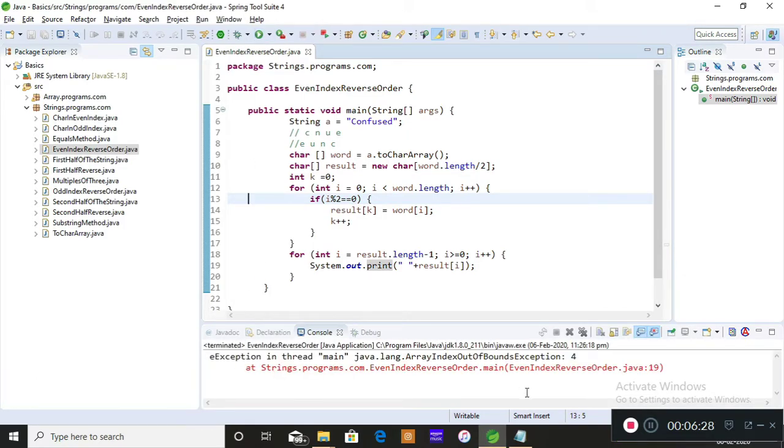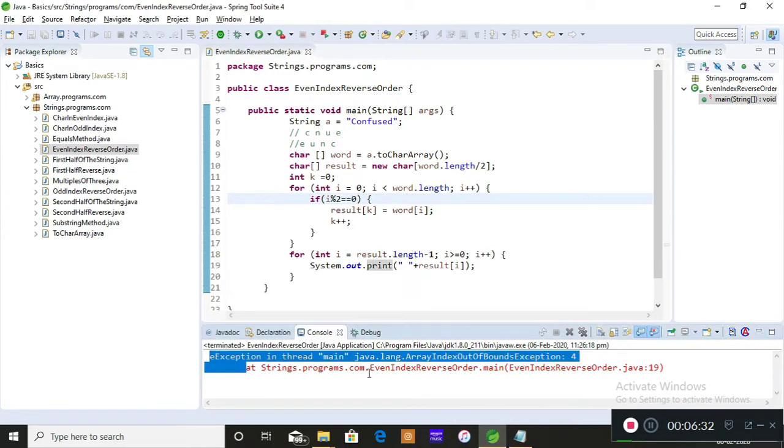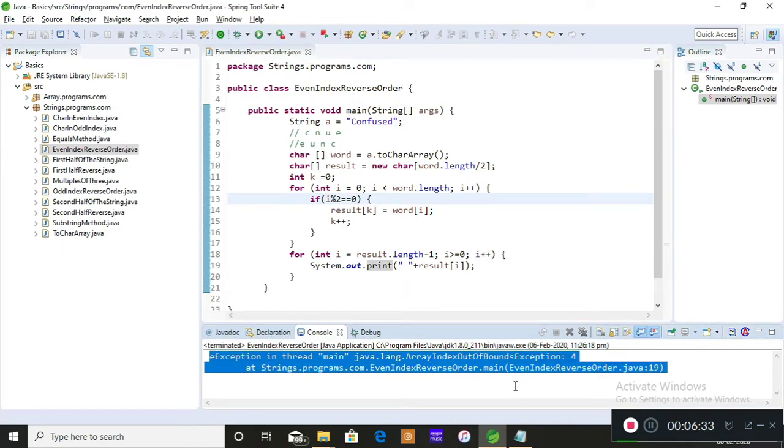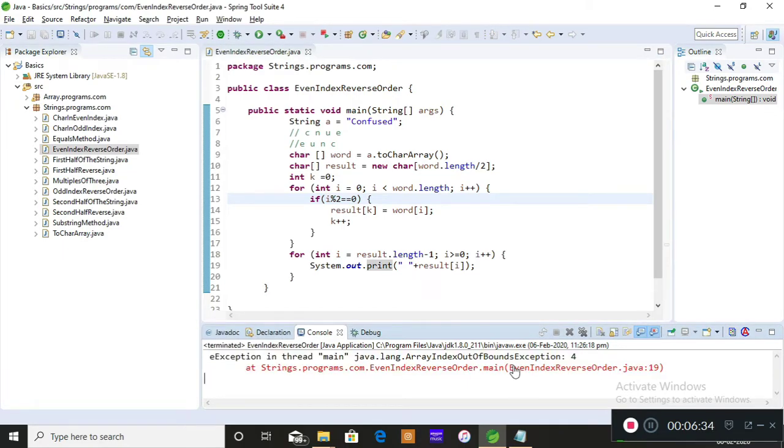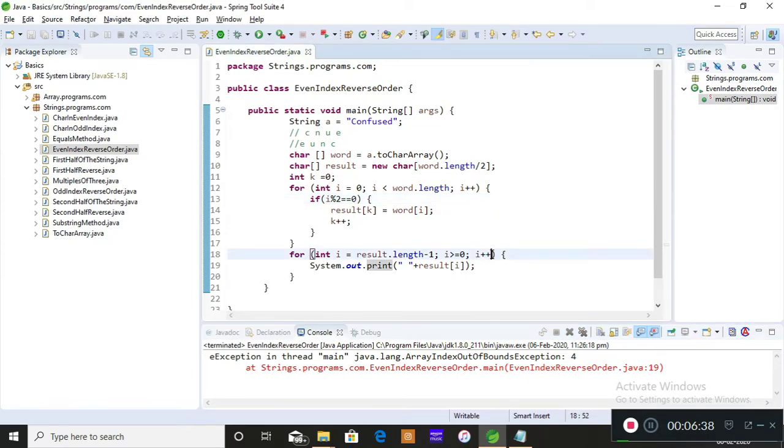Oh, I'm getting some error. Why are you getting this error? Why am I getting this error? Even index reverse order...